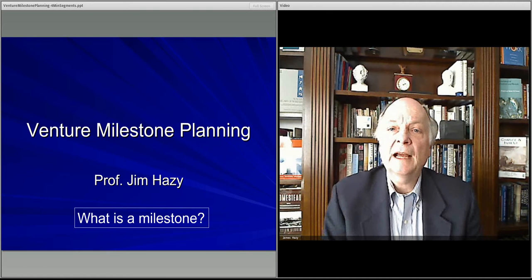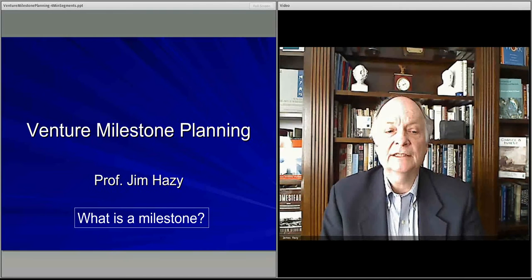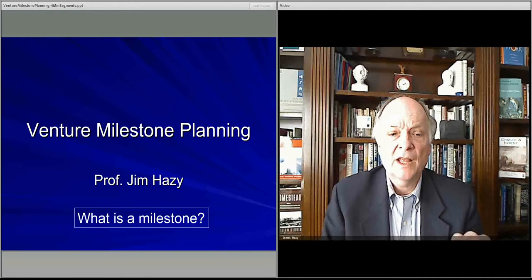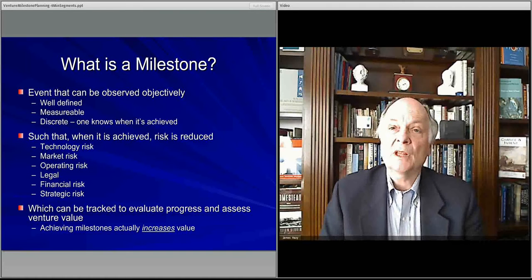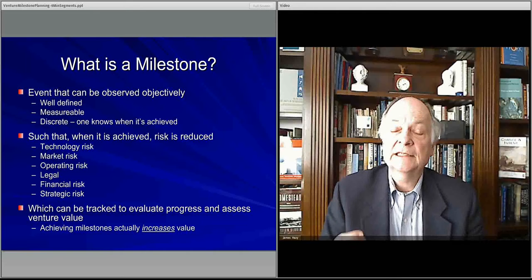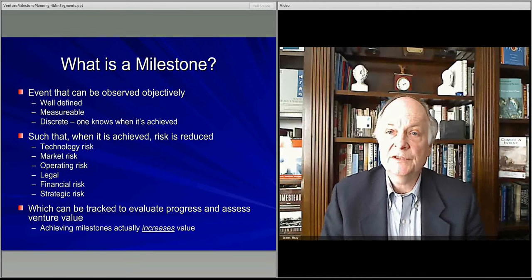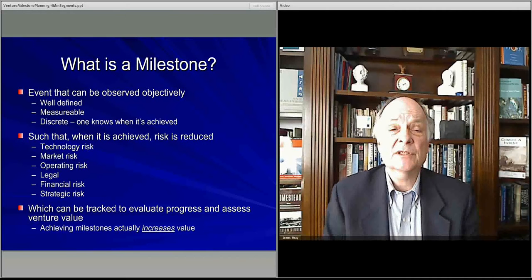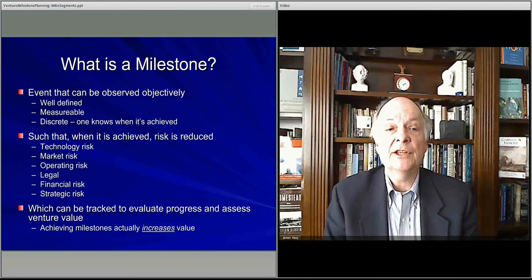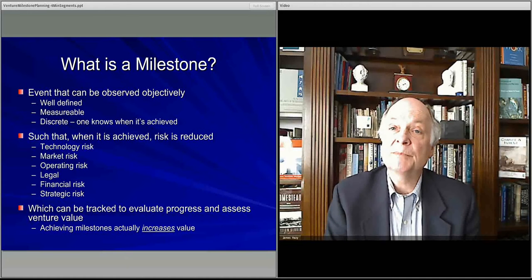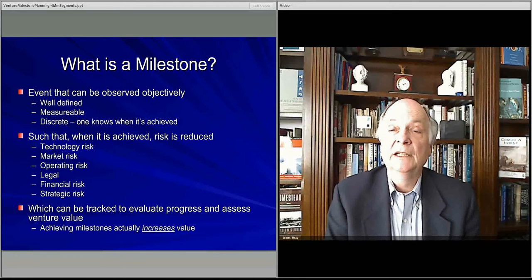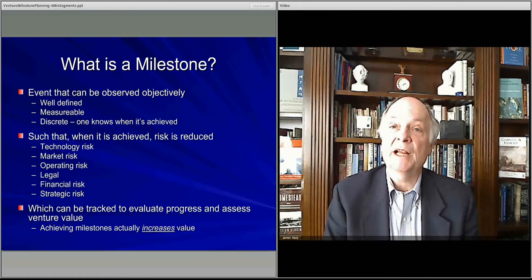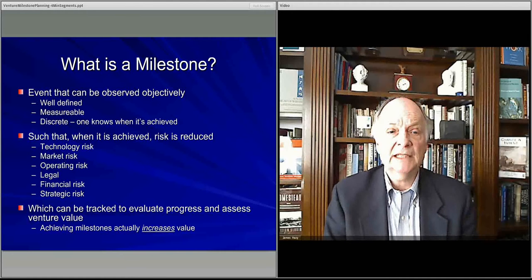In this lecture, we'll talk about what makes a good milestone and how you know what a milestone is. First of all, a milestone is an event — something that can be observed objectively by you or your team, or by outsiders: investors, partners, customers, suppliers — that shows that you have indeed clarified or made your business become more successful. It should be something that's well-defined, clear, and measurable.